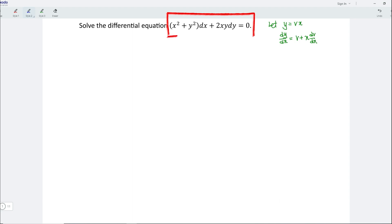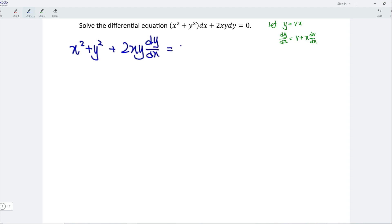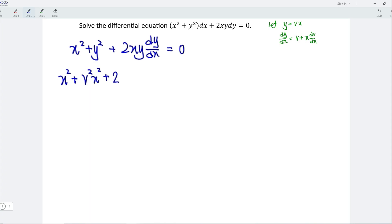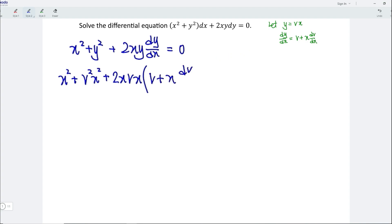Now, let's rearrange the differential equation by dividing both sides by dx. So we should have x squared plus y squared plus 2xy divided by dx is equal to 0. Let's substitute y equal to vx, so we should have x squared plus v squared x squared plus 2x times vx, then replace and divide dx with the derivative, so we have v plus x dv/dx, and this is equal to 0.